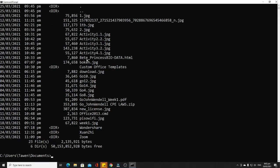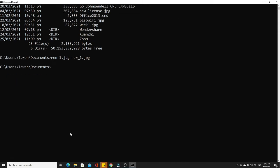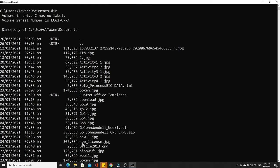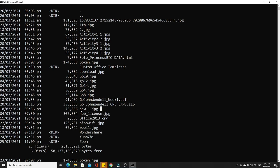The seventh command is 'ren' or 'rename', which changes the name of a file. To rename a file, type 'ren' followed by the current file name, such as 'one.jpg', then the new file name, such as 'new_one.jpg'. Checking the directory, it has been successfully changed to new_one.